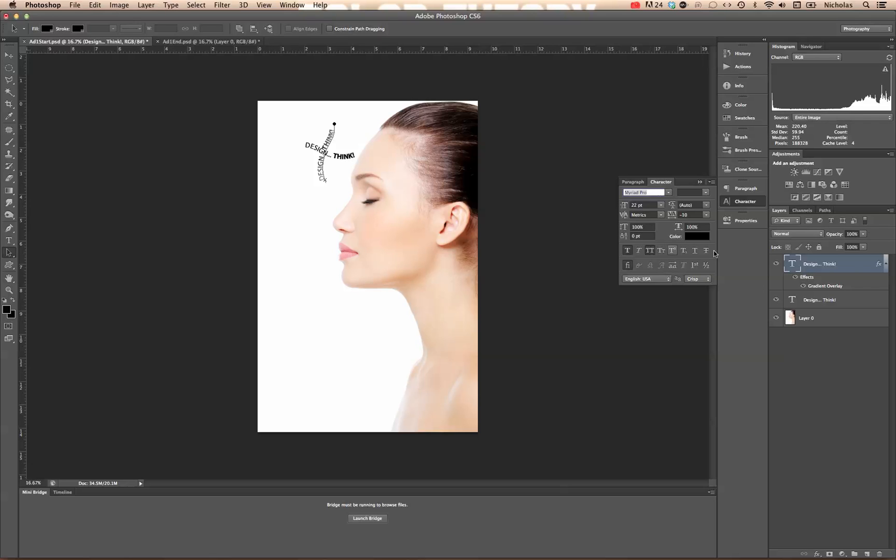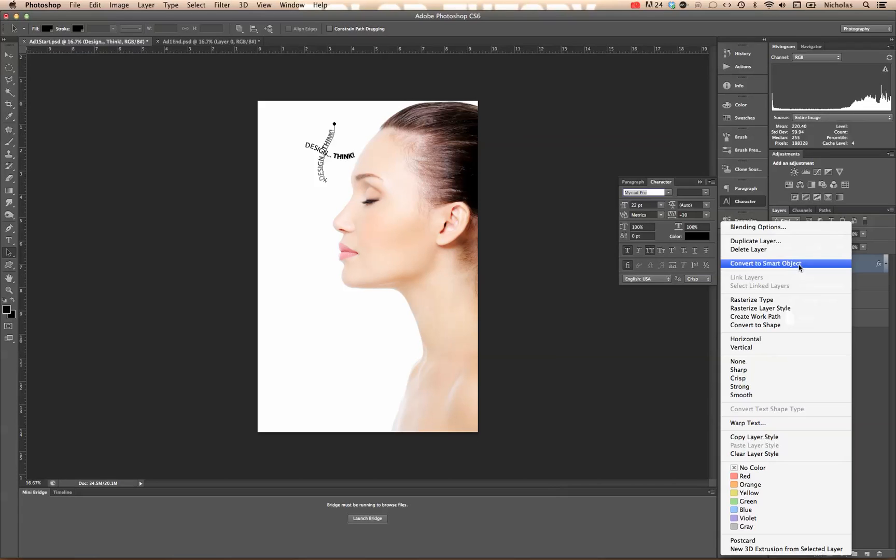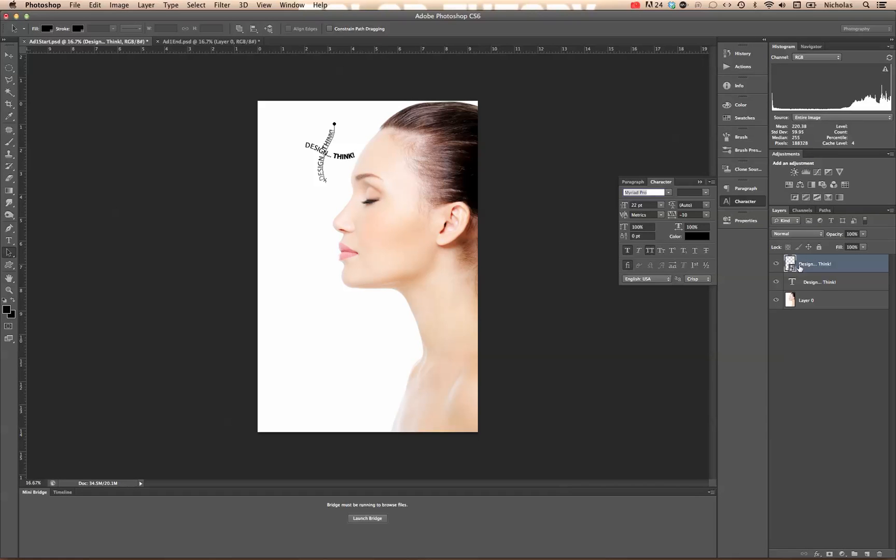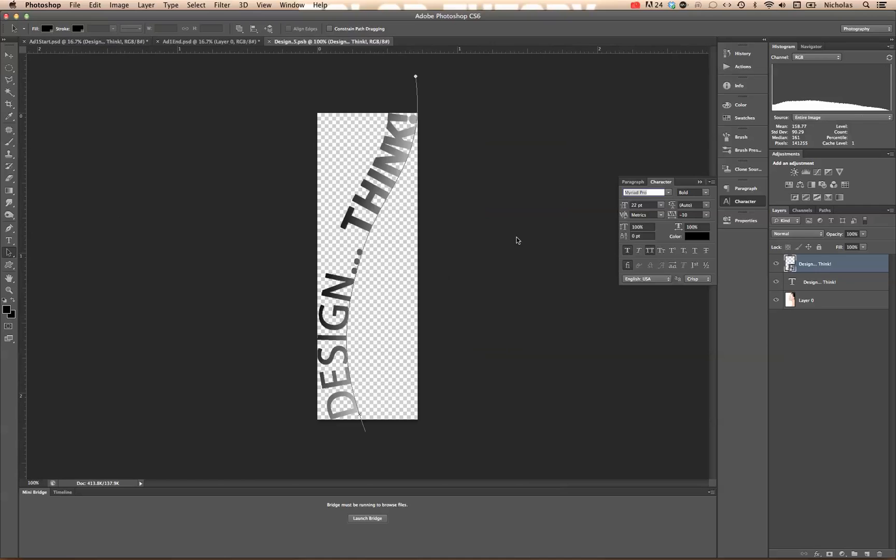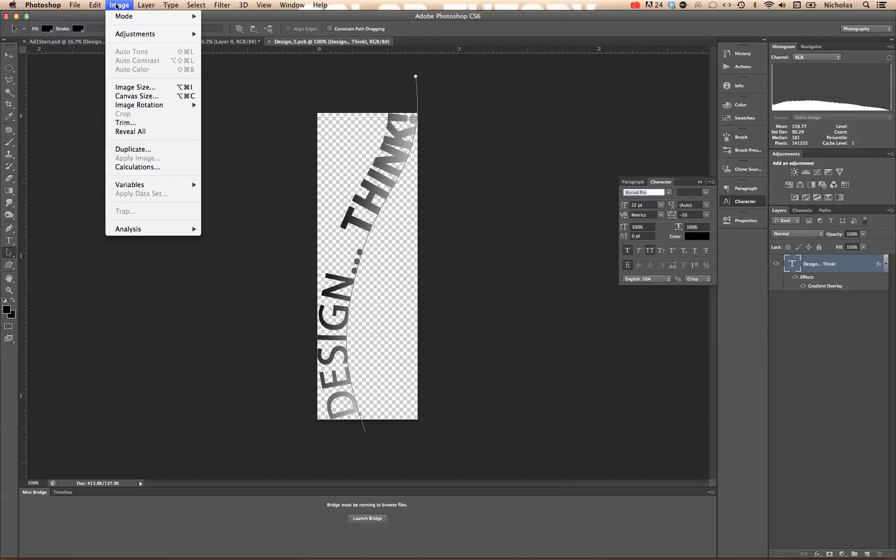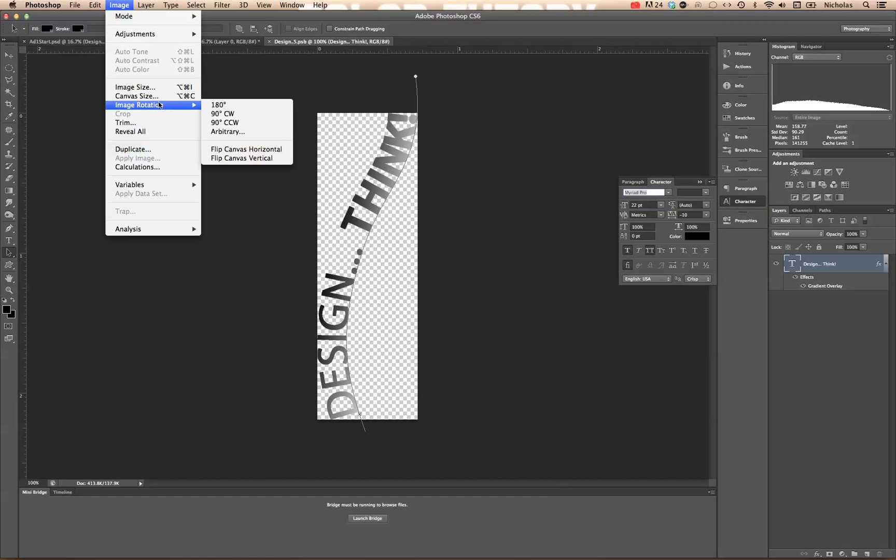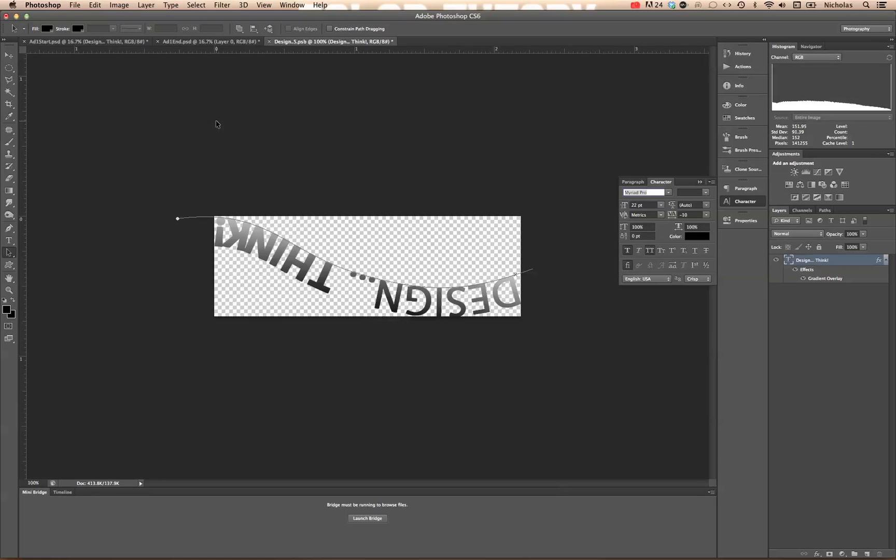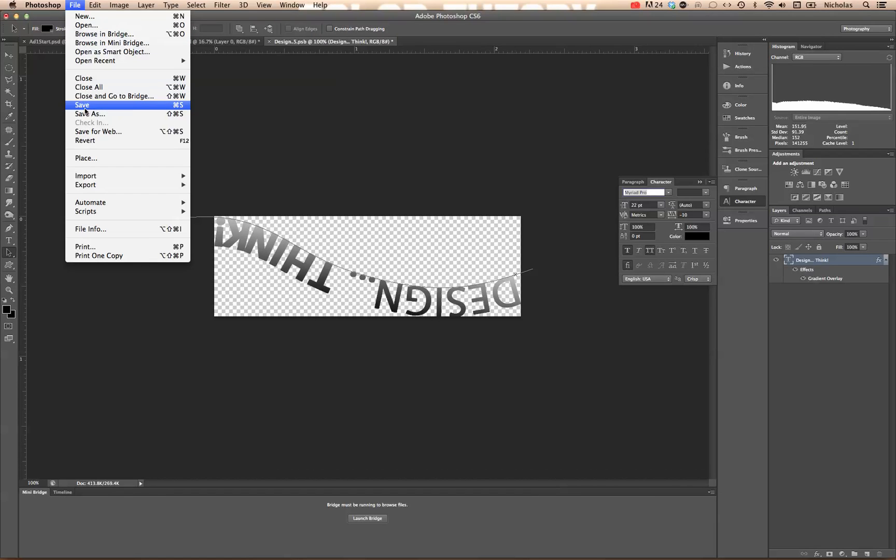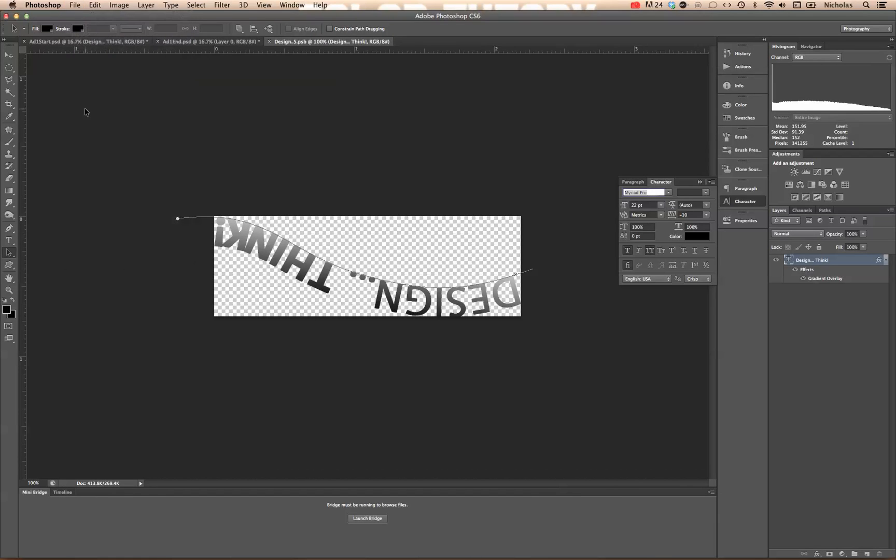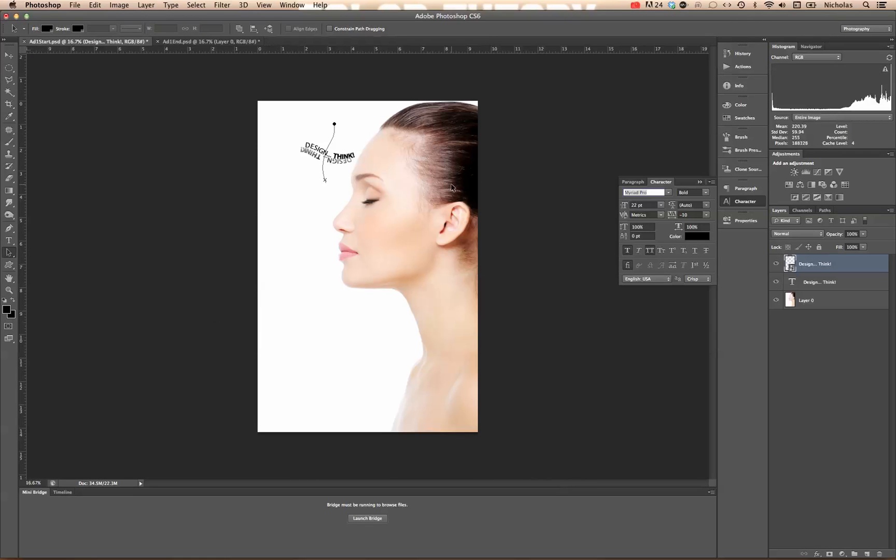But unfortunately, that's the wrong position. So what we're going to do is convert this to a smart object. Double click on this little thumbnail here and it's going to give us a little warning. And basically, we're going to rotate this 90 degrees counter-clockwise. Hit Command Save on a Mac or Control S. I'm sorry. Command S or Control S. Or we can just go to File Save. Close out that little smart object window. And there we go.